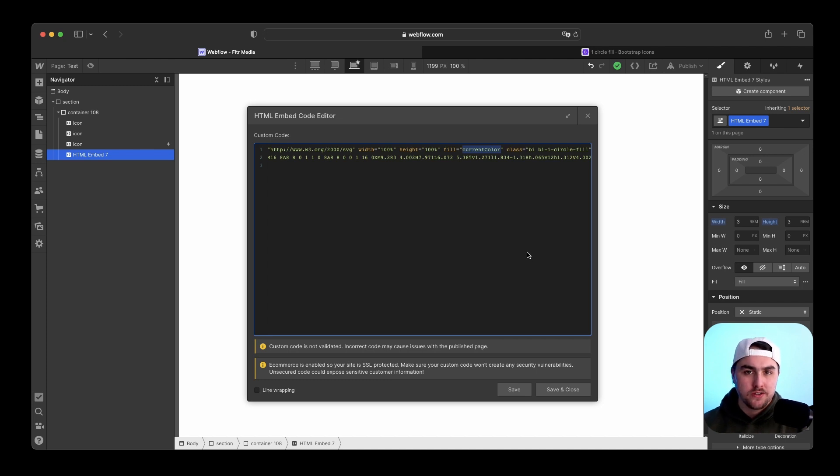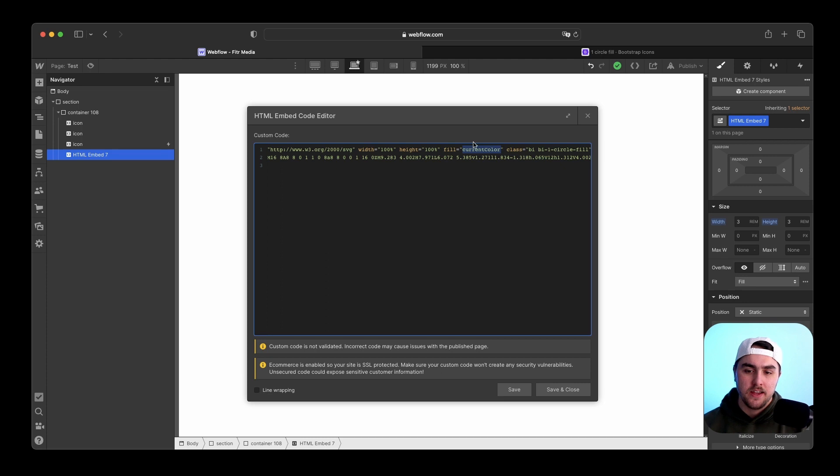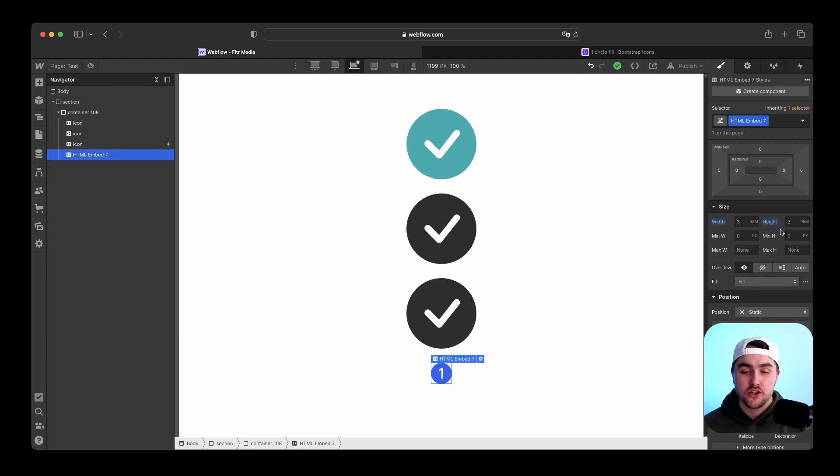If you are using another icon library, just have to make sure that the icon's color is set to currentColor so that you can change the color in Webflow. So that is all there is to it.